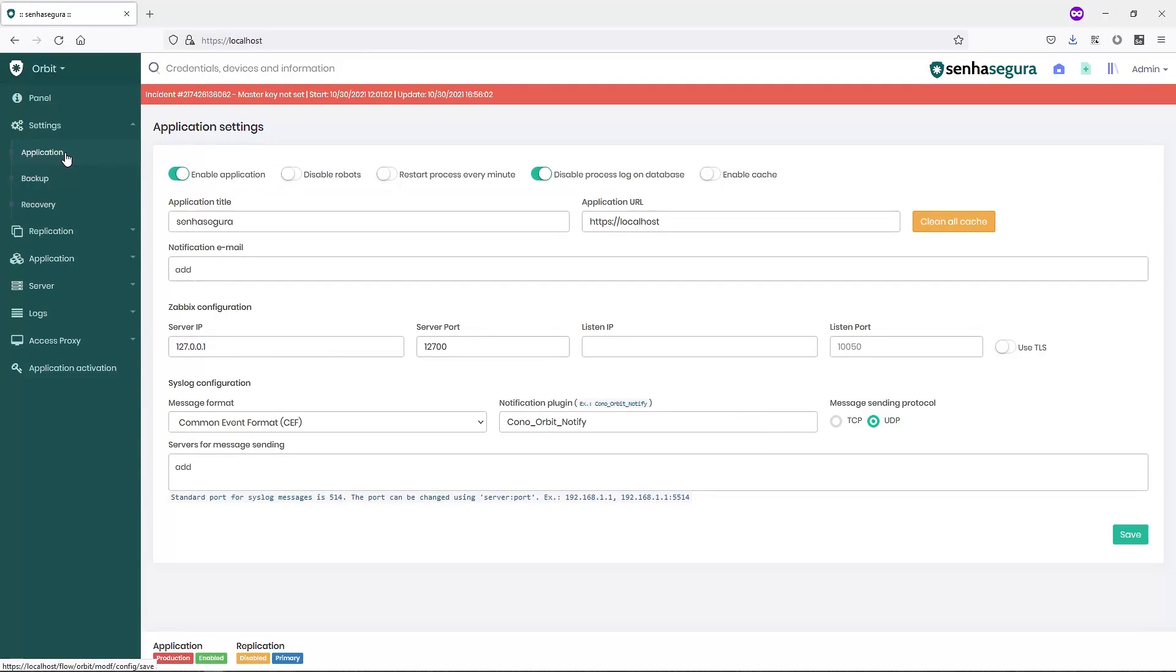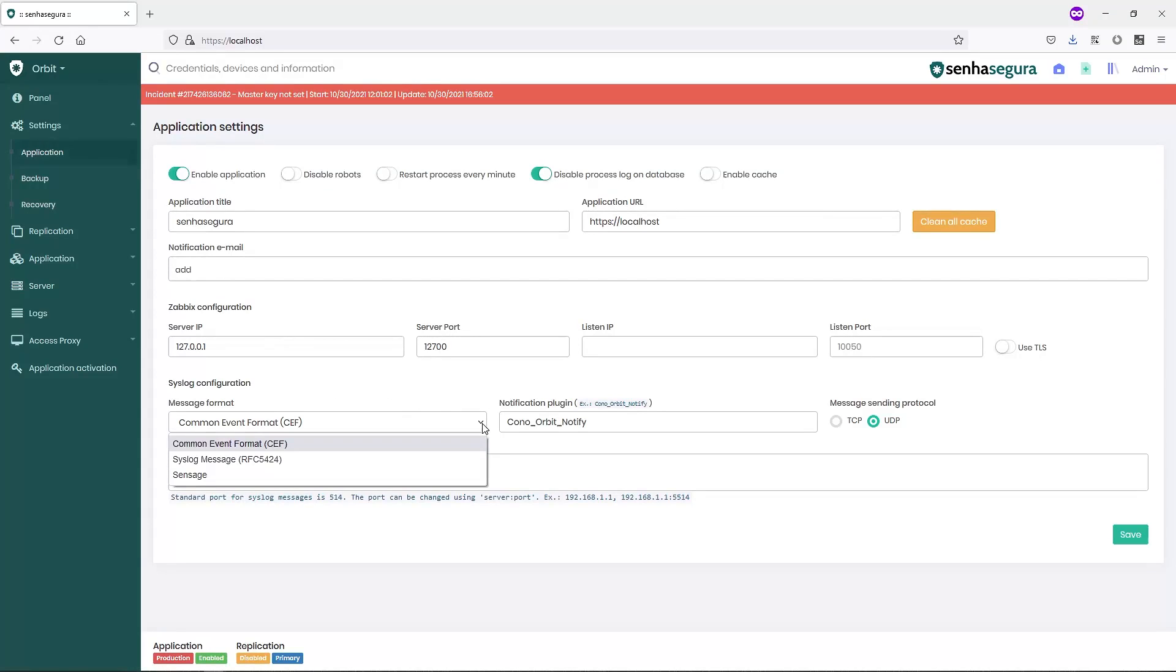SIEM integration is a native feature of SenseGuru. It uses standard messaging protocols such as Common Event Format (CEF), Syslog Message RFC 5424, or Syslog.